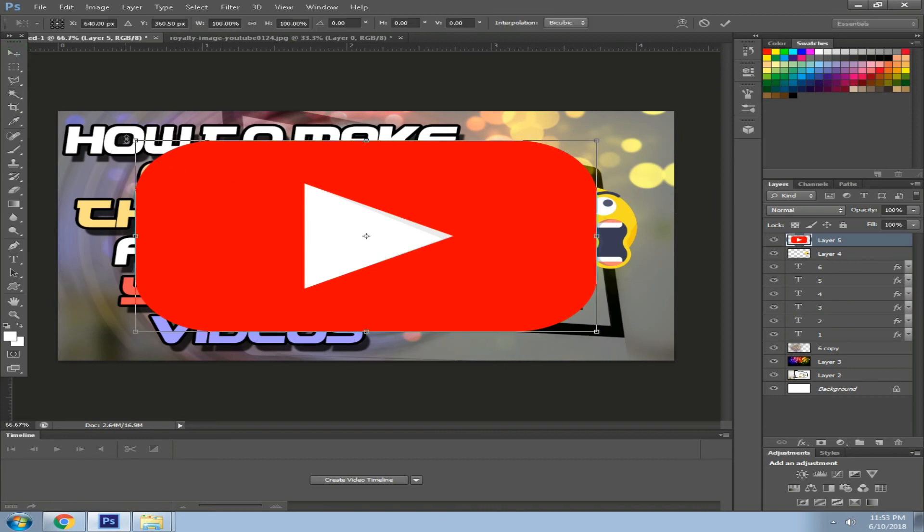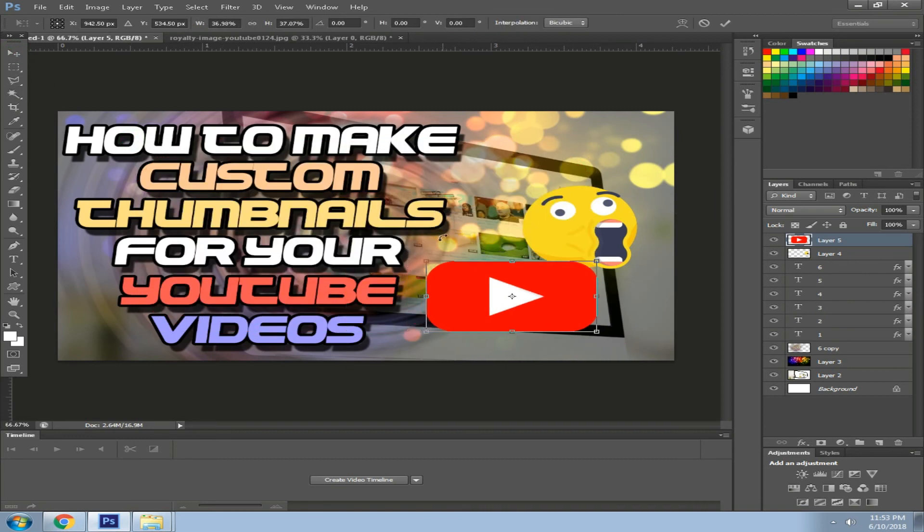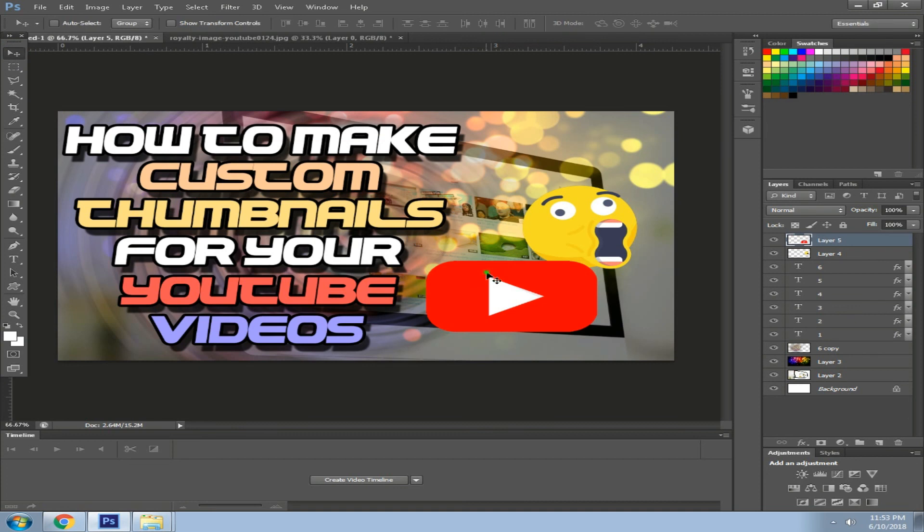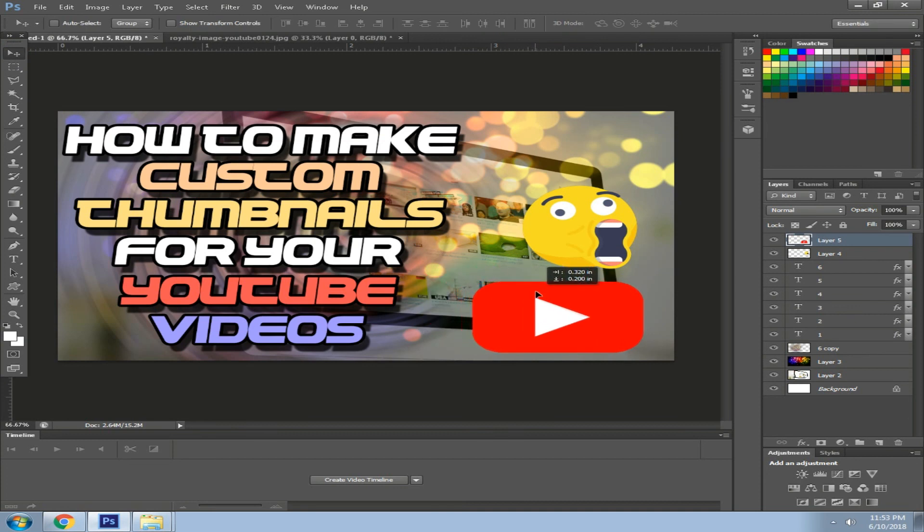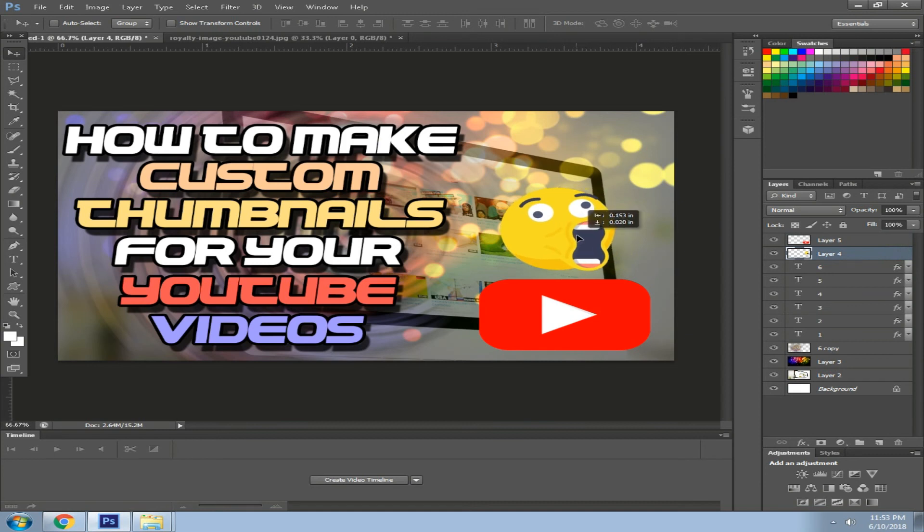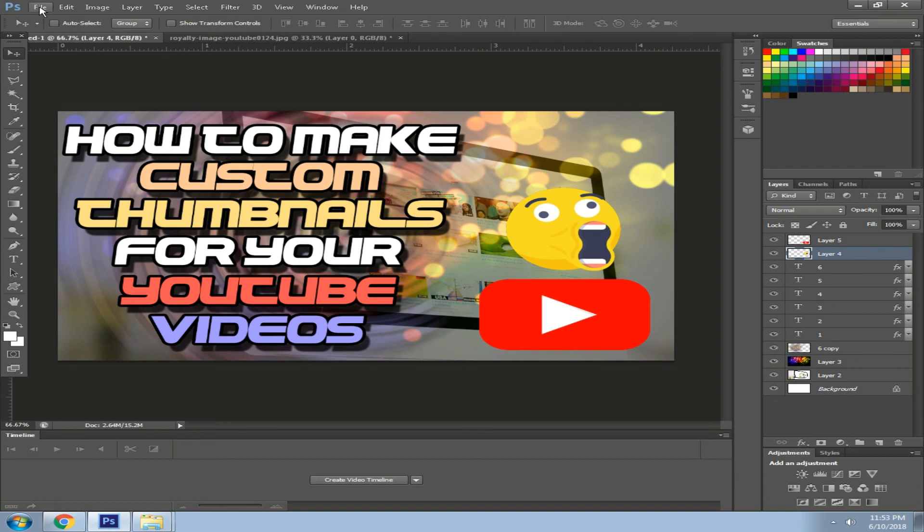Adjust the size and the positioning. There, I'm going to adjust this one. There you have it, it's now done to make custom thumbnails for your YouTube videos.